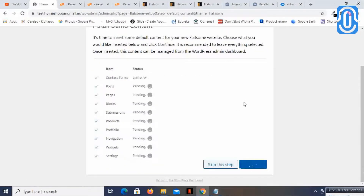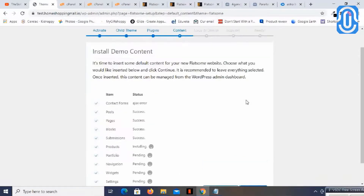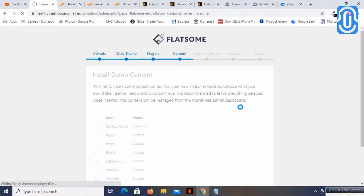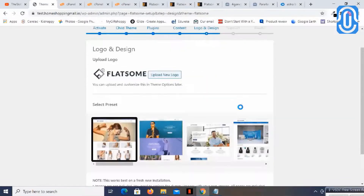I will just say continue, and it will now upload the demo content. To get maximum speed and a very good SEO ranking, we need to select a theme that is lightweight, provides a great customer experience and good user experience, and catches the attention of the customer.